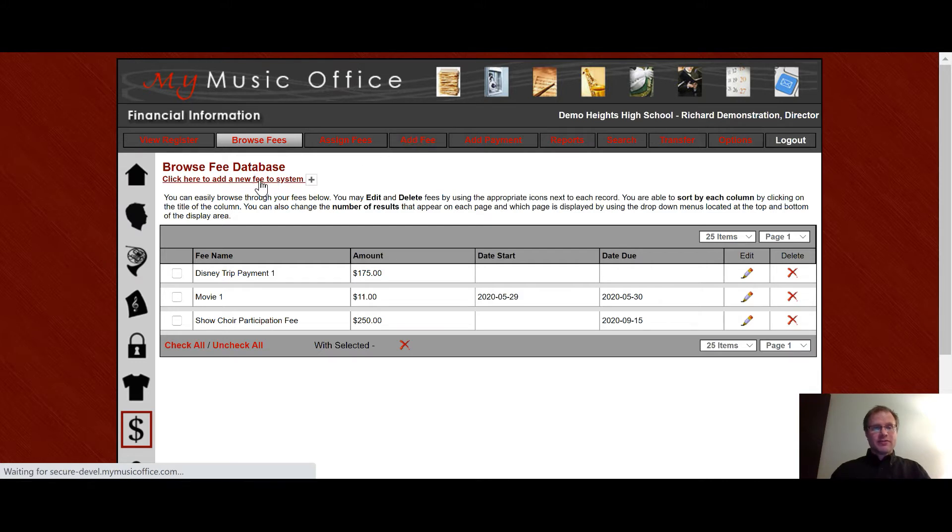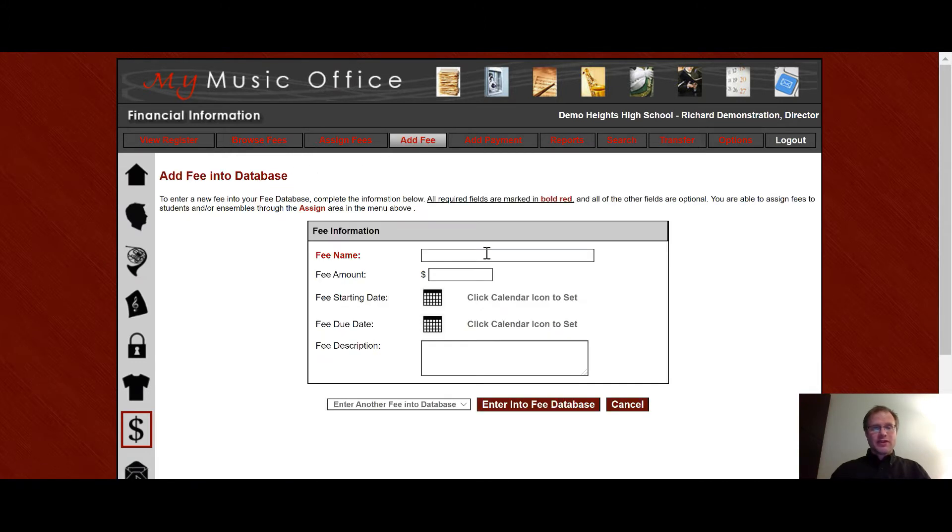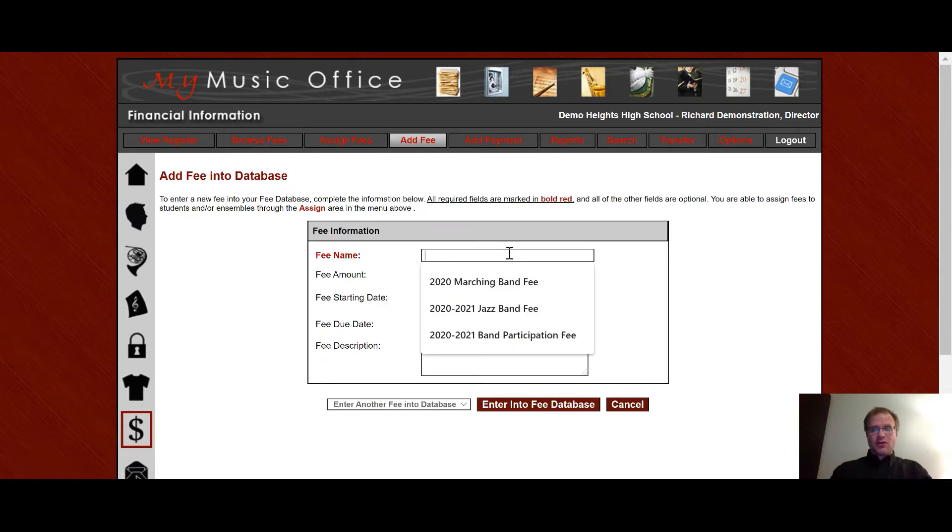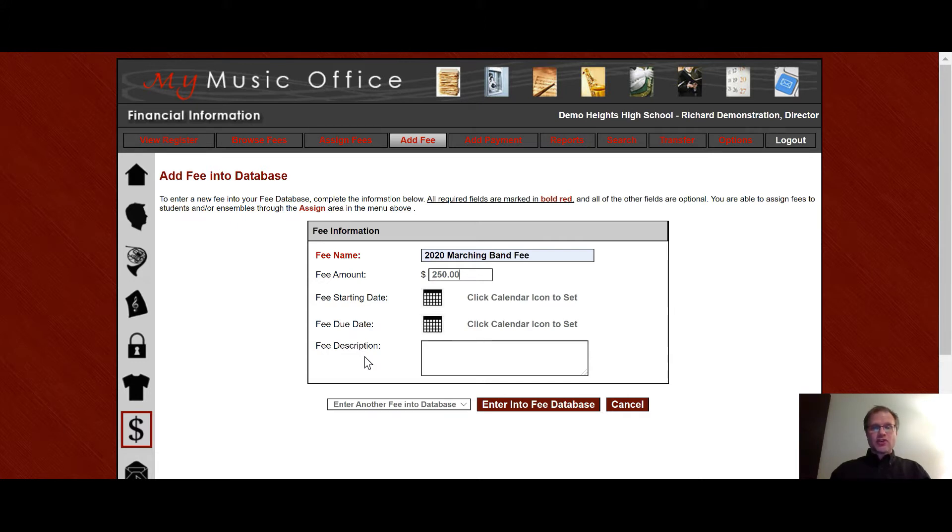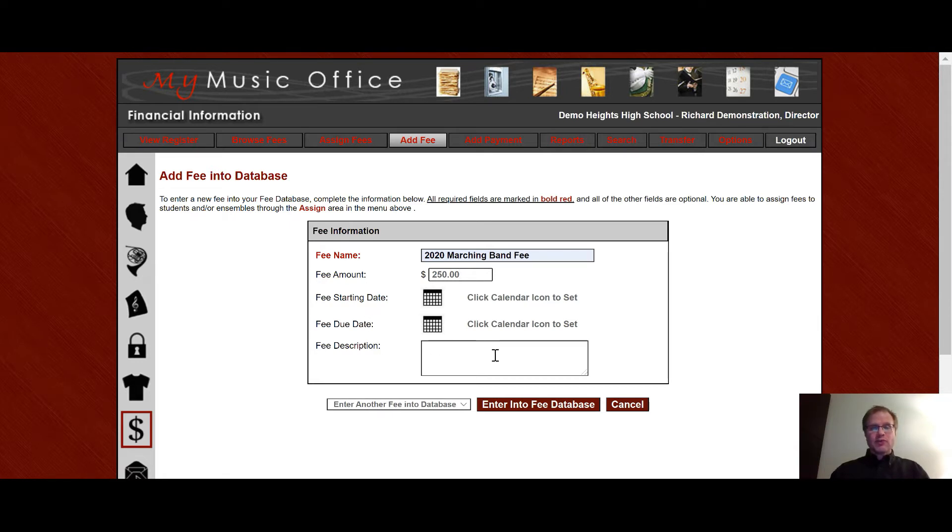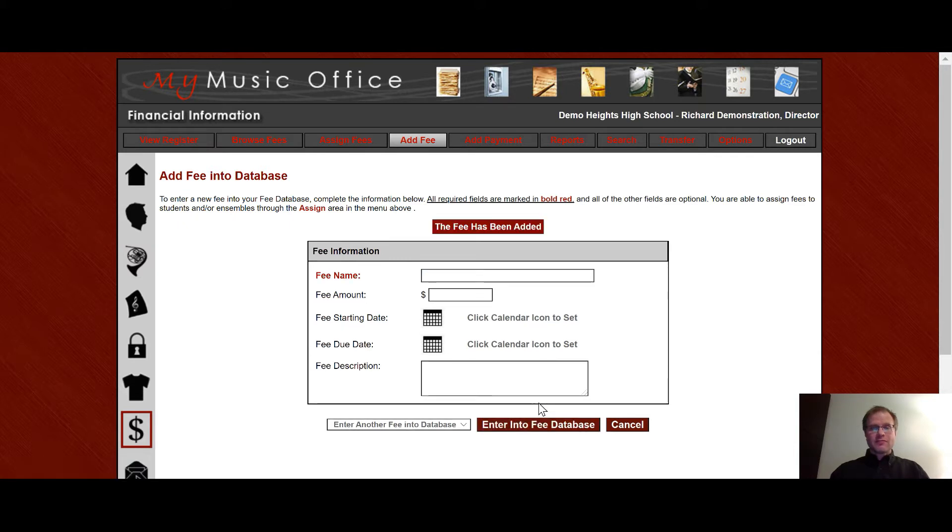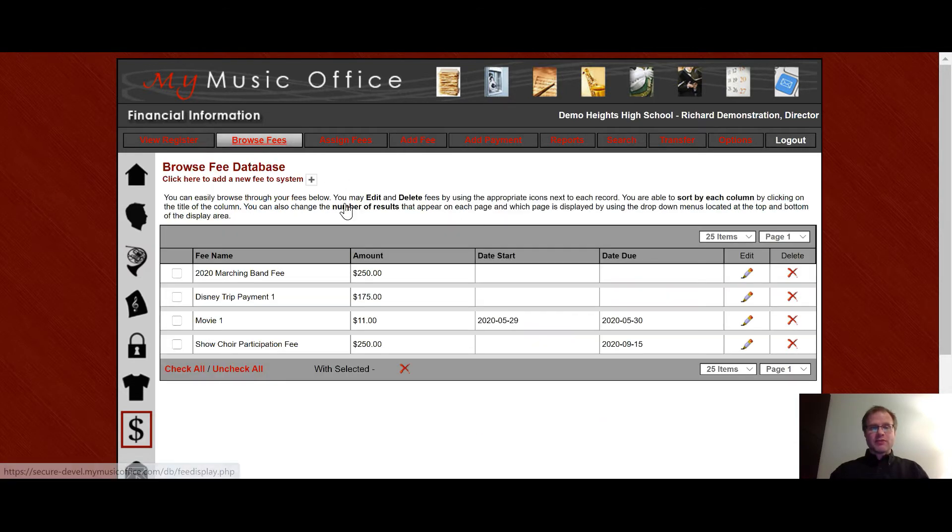So if I want to add a fee I click here and I can title the fee. I can call it 2020 marching band fee. It'll be $250. I can put a fee starting and due date if I wish. The starting date will appear as the date that is put on the statement and then the fee due date will show up on the statement as well after the fee and then you can put a description in if you wish as well. So I'm going to add that fee and then when I go back and browse my fees you'll see that fee has now been added.